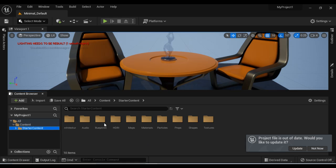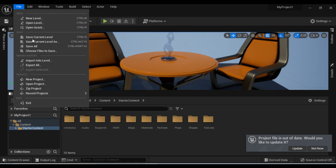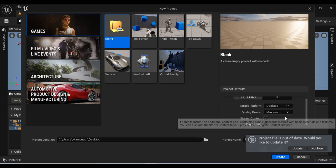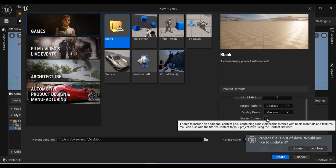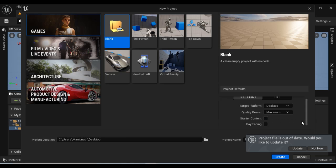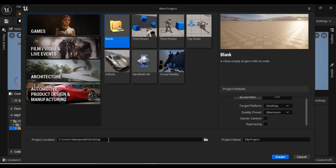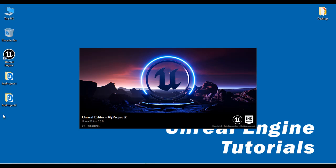I'm going to create one more project. I go to File, New Project. Under project categories, I select Games, Blank project, target platform Desktop, quality preset Maximum. I'm going to untick starter content — I am not interested in adding the starter content in this project. This project I'm going to save at the desktop with the name My Project Two. I click on Create. My Project Two is created with no starter content.